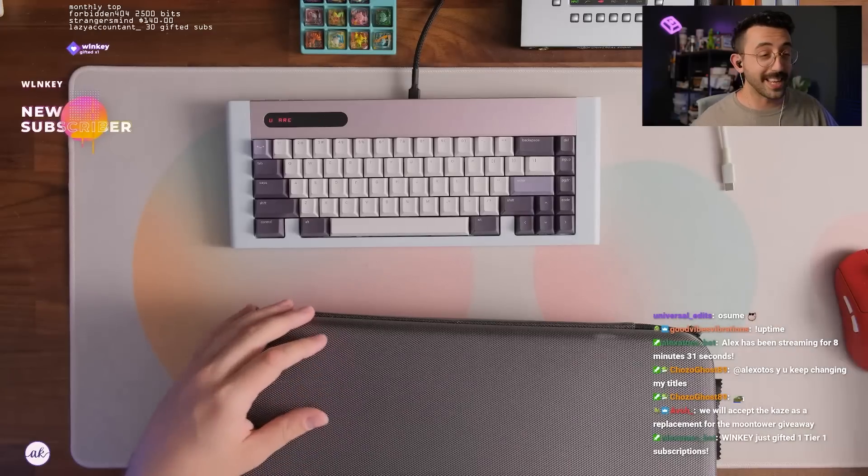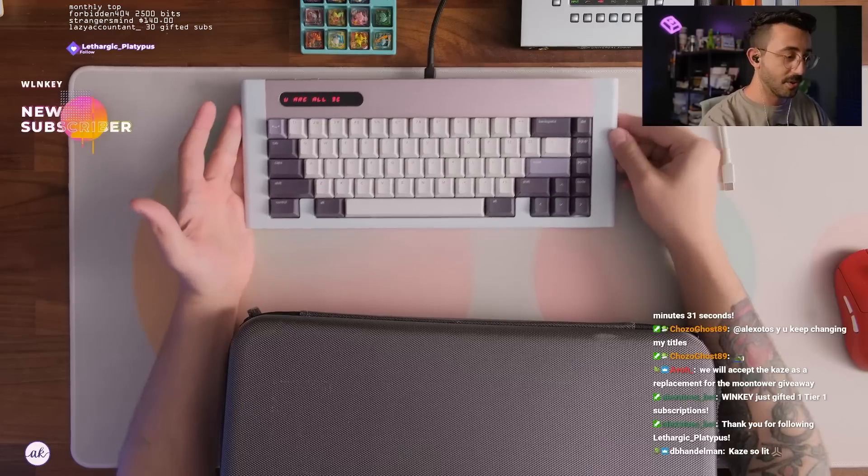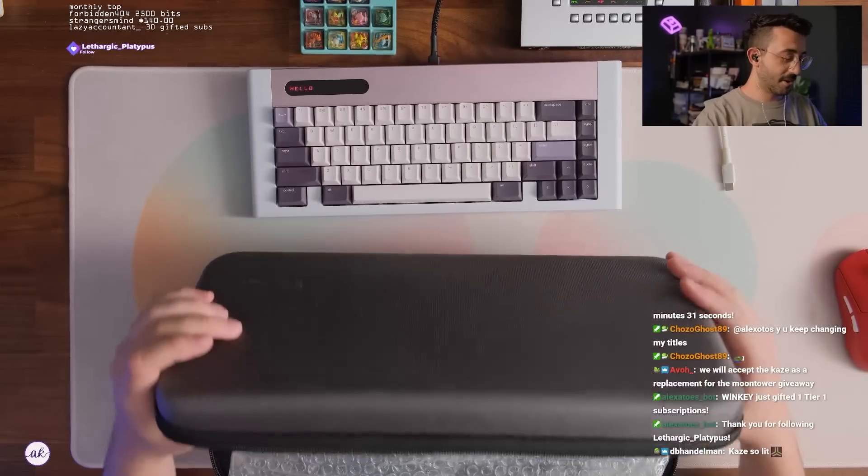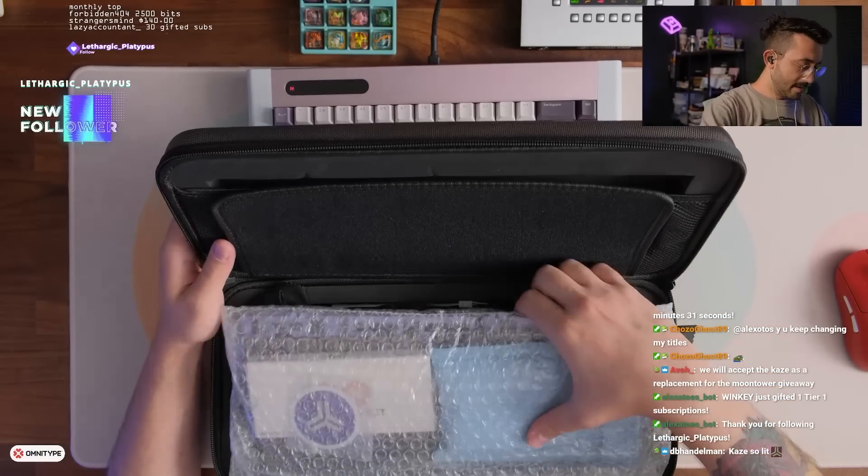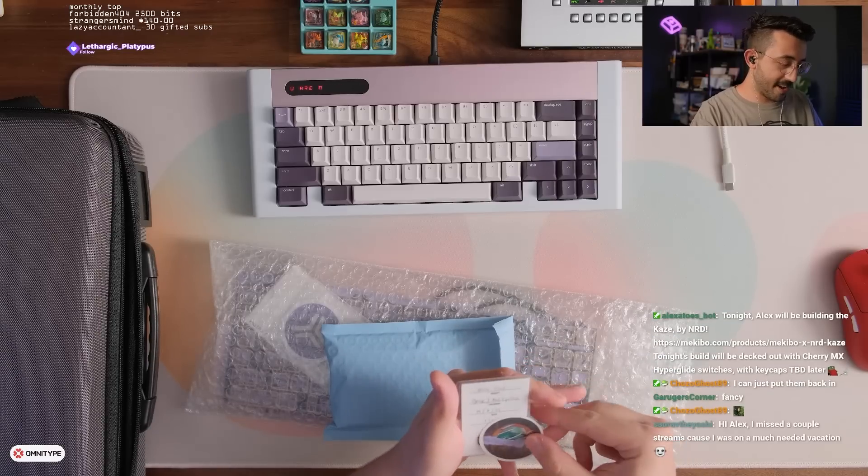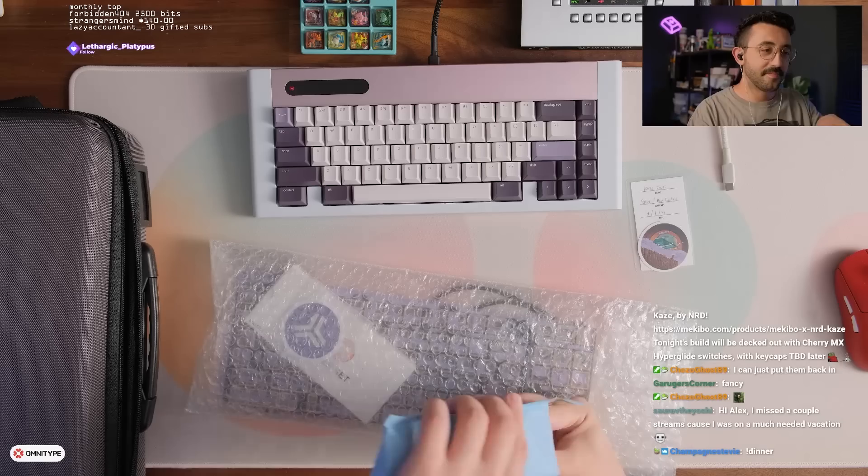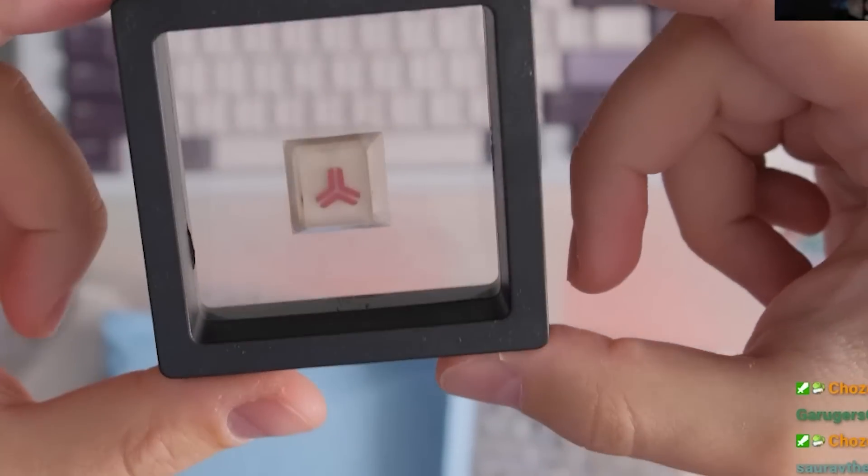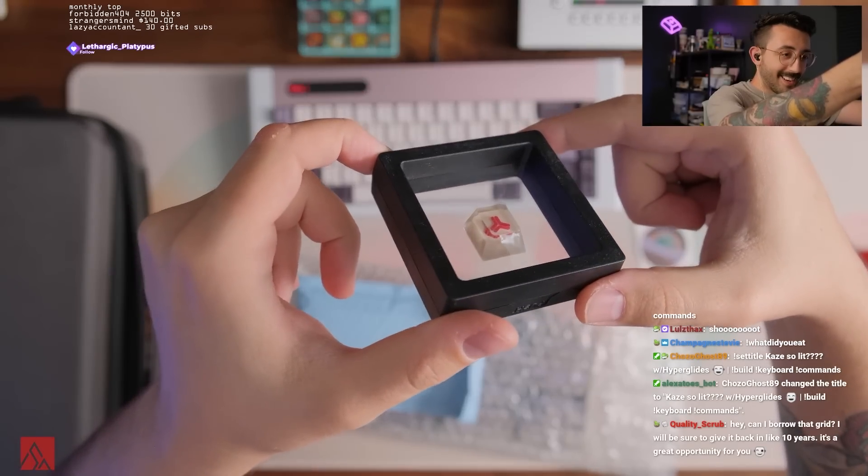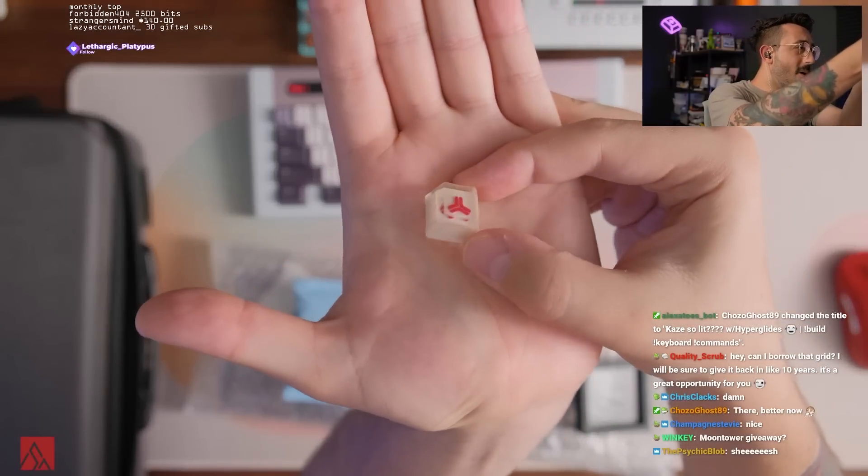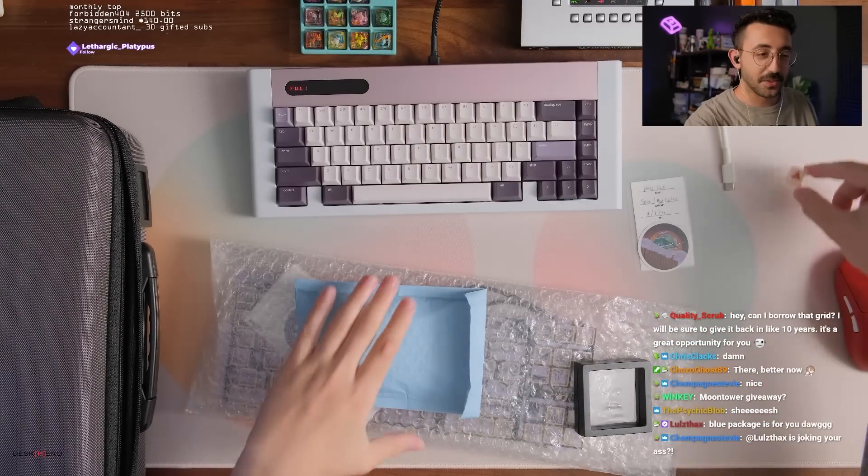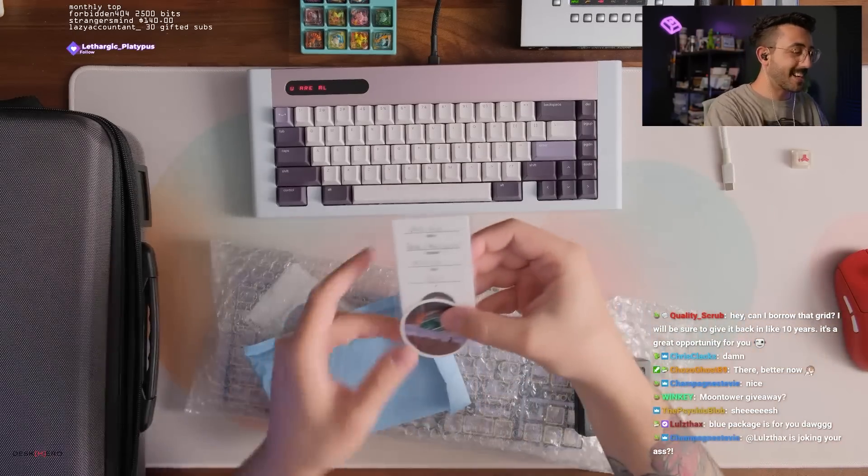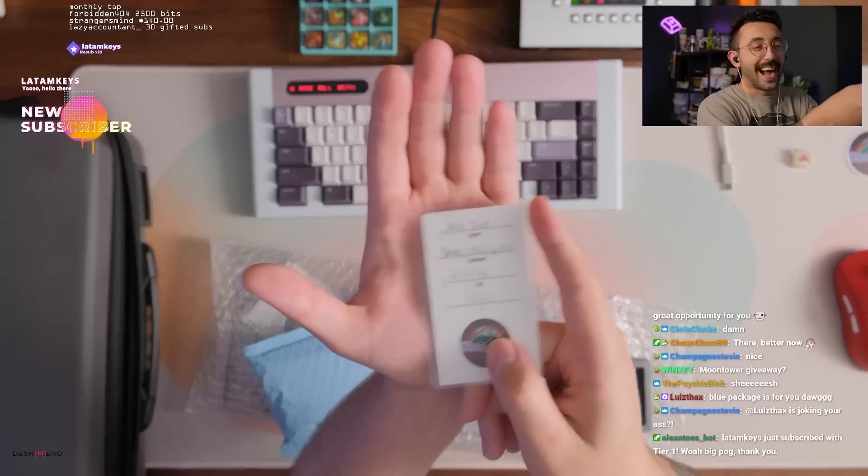Here's the PCB for the Kaze. Kaze so lit, chat. I'm actually incredibly excited for this keyboard. Let's see what's in this first - Kaze friends and family. Is that an artisan to go with this board? This is actually really nice. Blue packages for you dog.